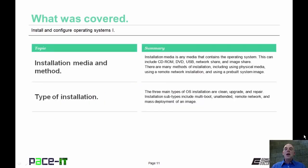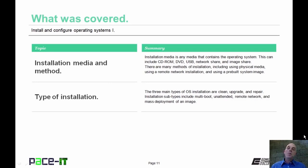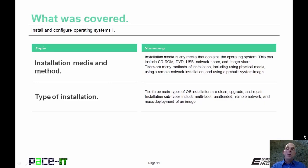That concludes this session. We talked about installation media and methods and different types of installation. On behalf of Pace IT, thank you for watching this session.